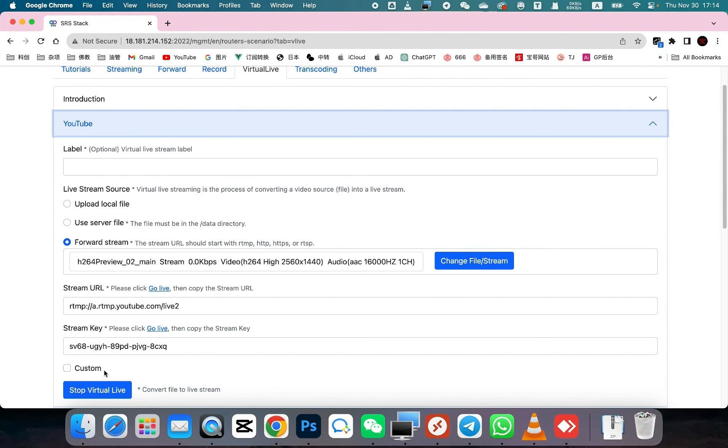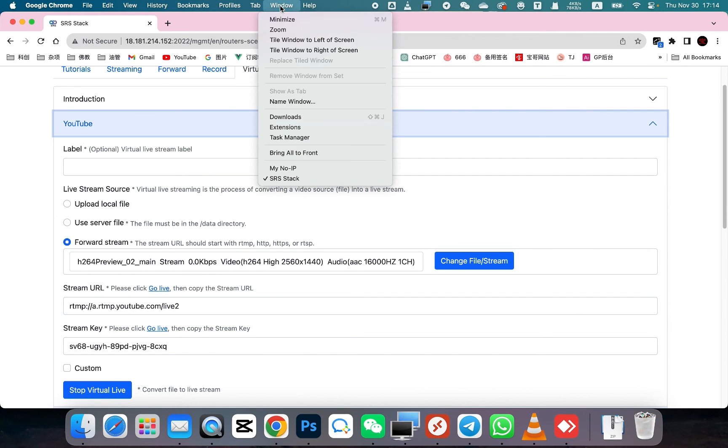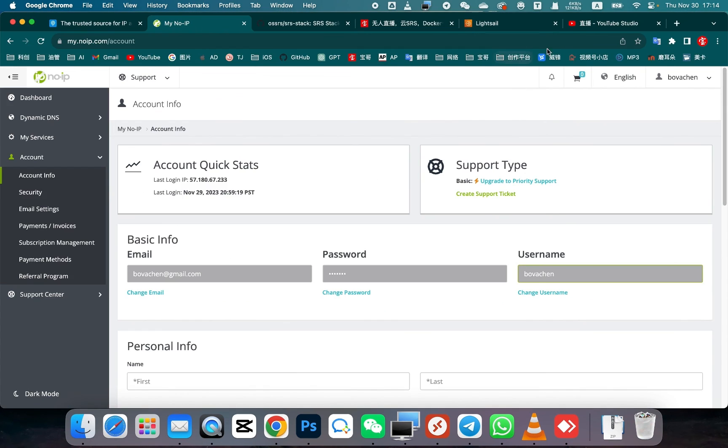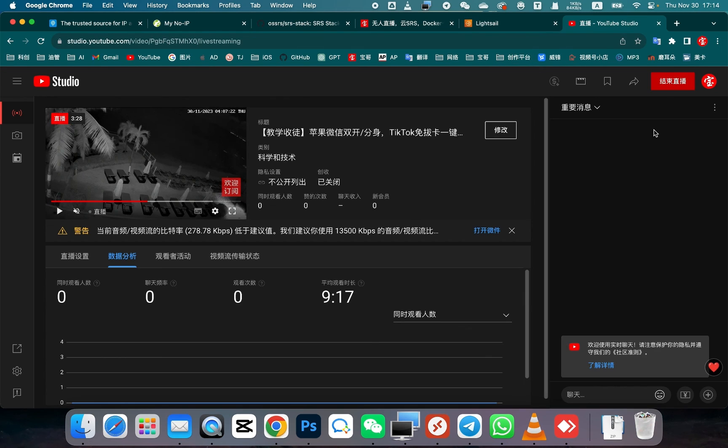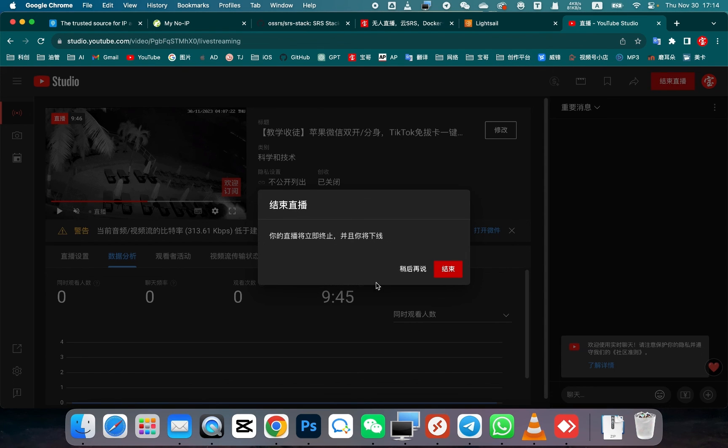If you wish to pause it, you can click stop here. You can navigate to the live streaming interface on YouTube. Click on the end stream to terminate the live broadcast.